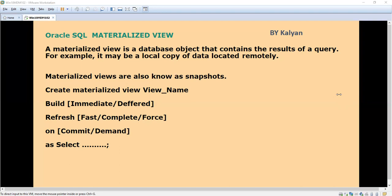CREATE MATERIALIZED VIEW materialized_view_name is the basic syntax, followed by BUILD IMMEDIATE or BUILD DEFERRED — two options. IMMEDIATE means as soon as the materialized view is created, data is populated in the local table right away. DEFERRED means the data will only be populated during the first refresh.